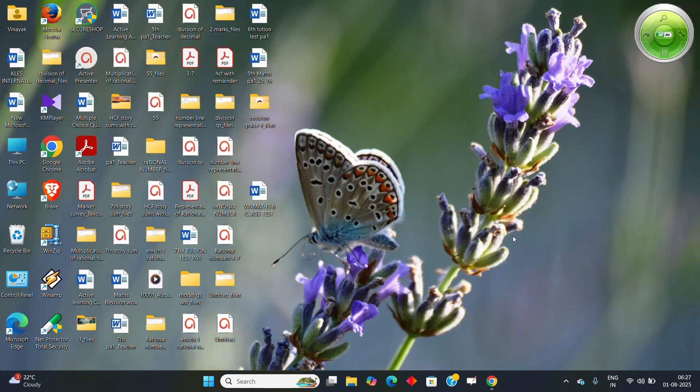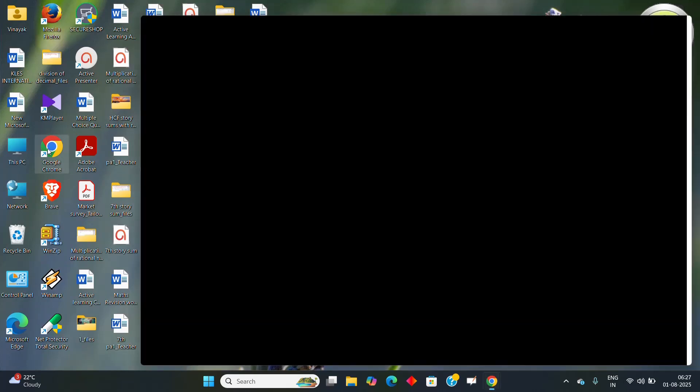So first when you open your mobile or laptop, you will get the browser and all the things on the desktop. You can open any one of the browsers, here I will open Google Chrome.